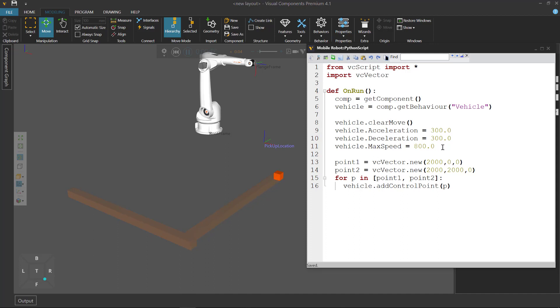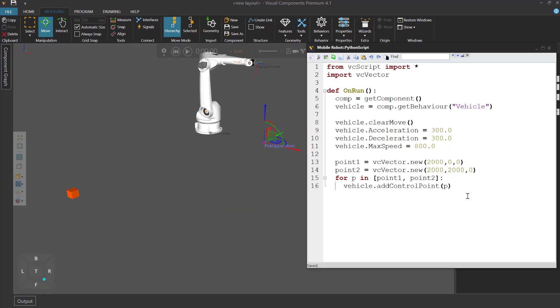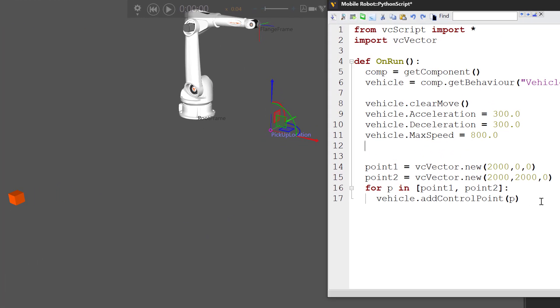But you can change this interpolation value. Reset your simulation and after you define the speed of the vehicle, let's set the interpolation property to 0.35. Because by default this value is zero and that's why you get straight lines. So 0.35 should give us a slight curve in the vehicle's path.